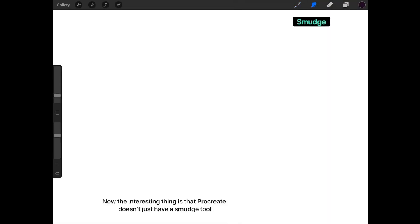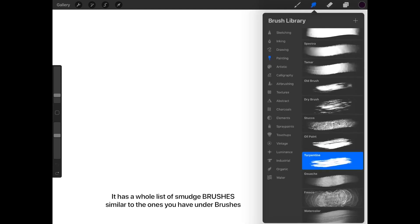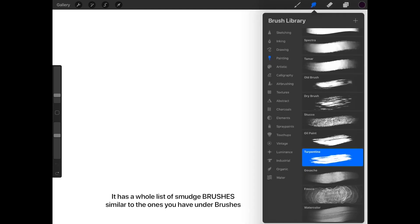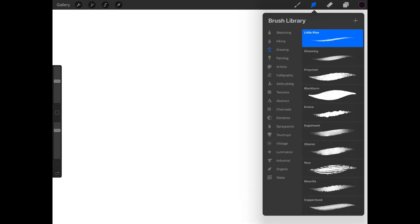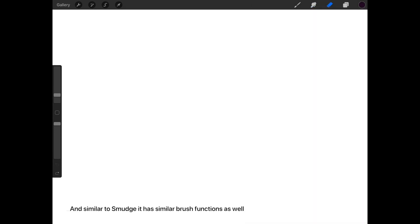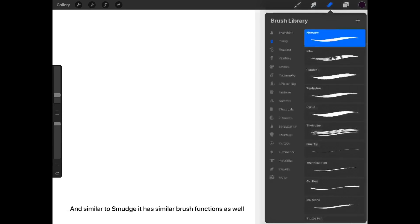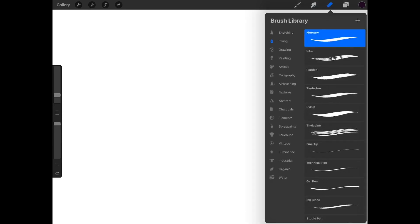This is the smudge function. The interesting thing is that Procreate doesn't just have a smudge tool — it has a whole list of smudge brushes, similar to the ones you have under brushes. This is the eraser, and similar to smudge, it has similar brush functions as well.